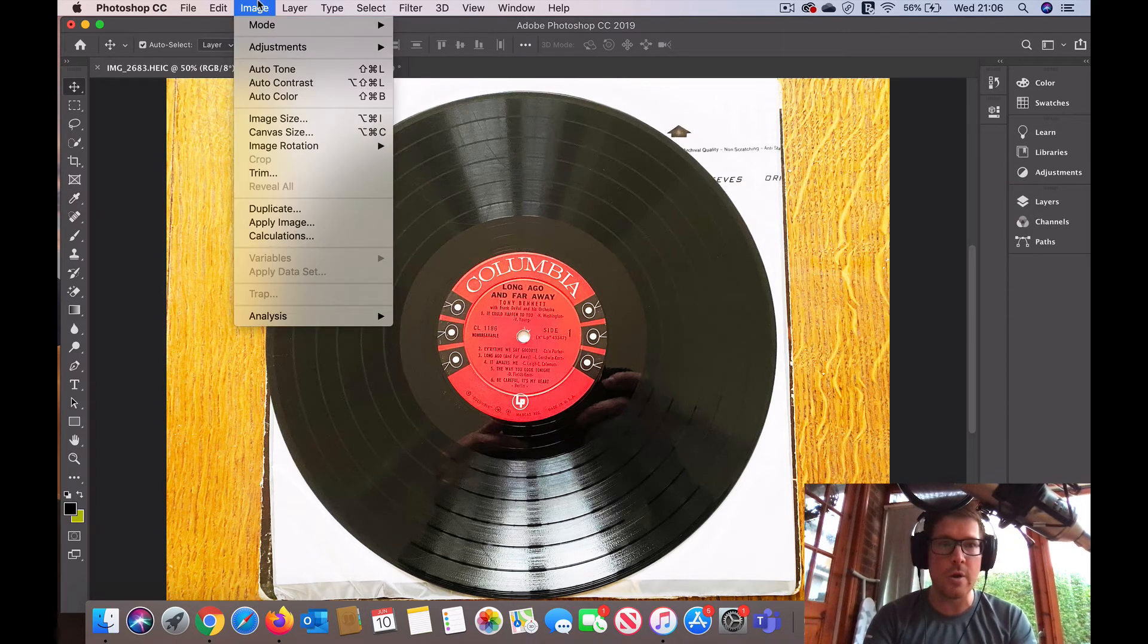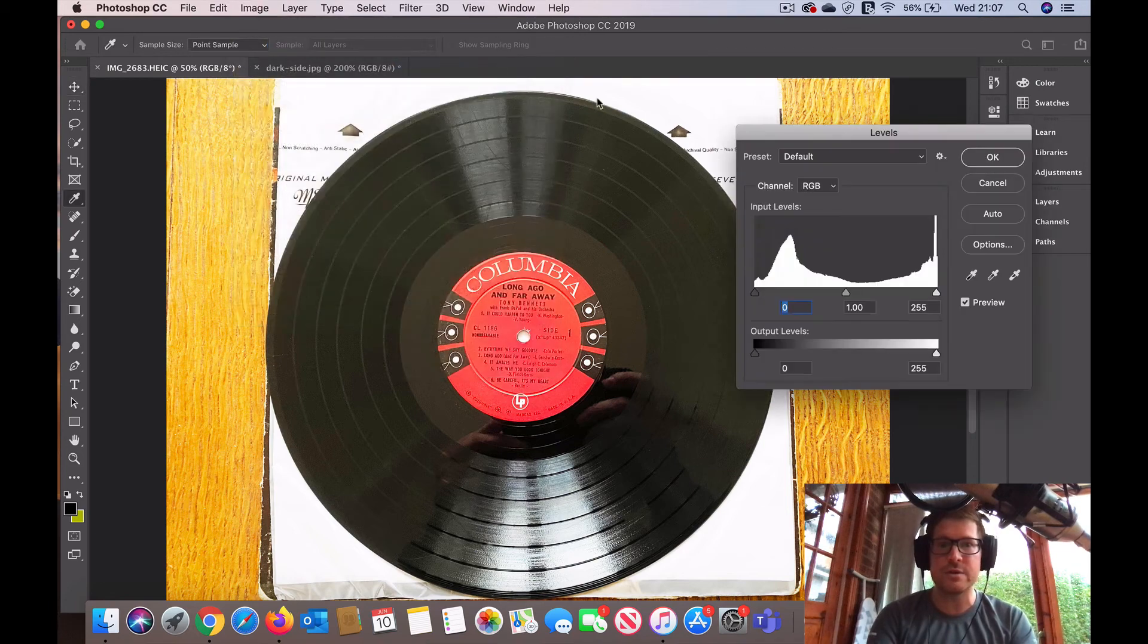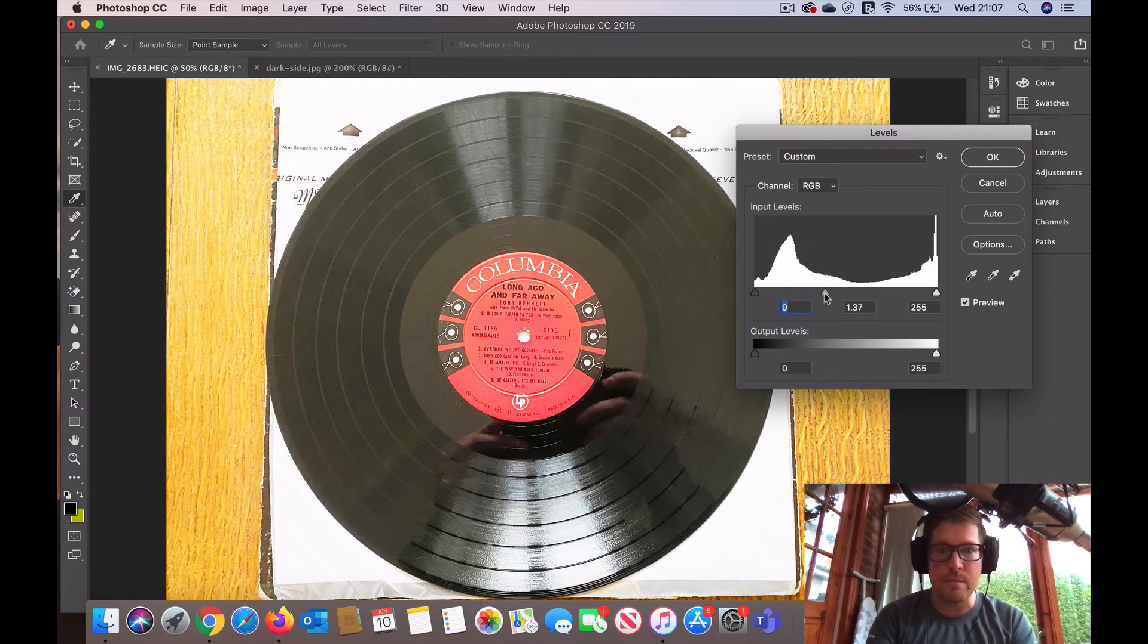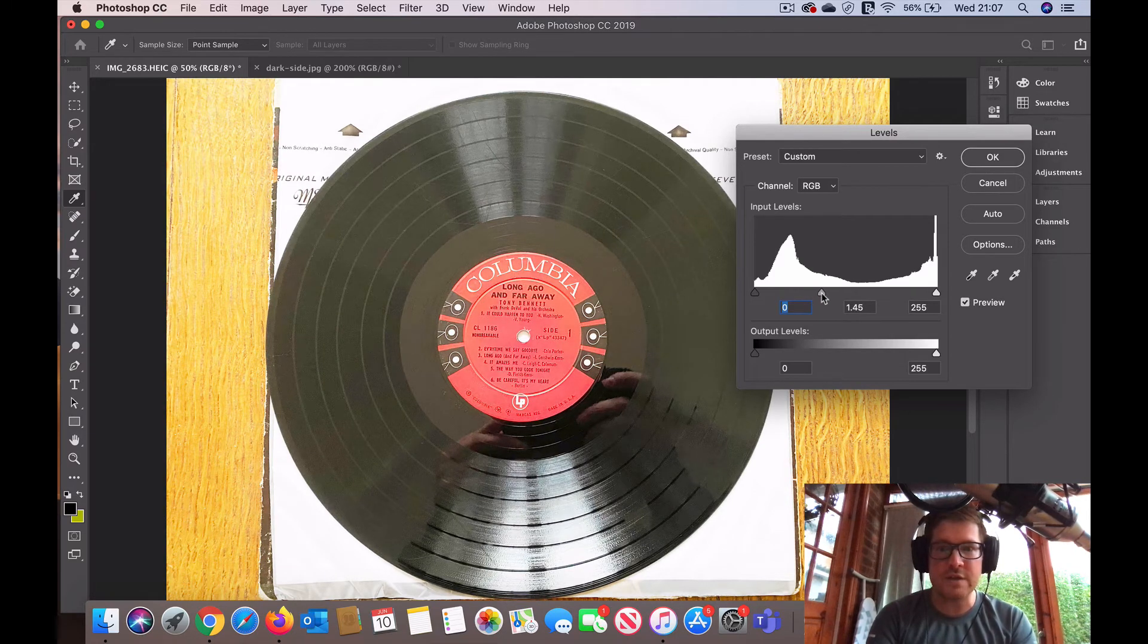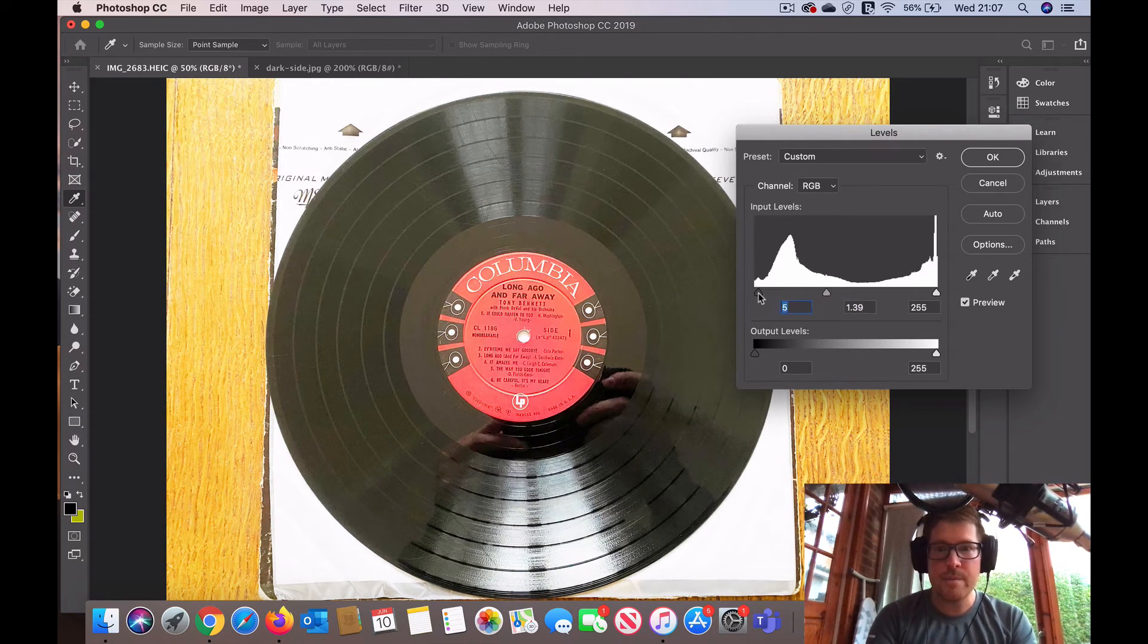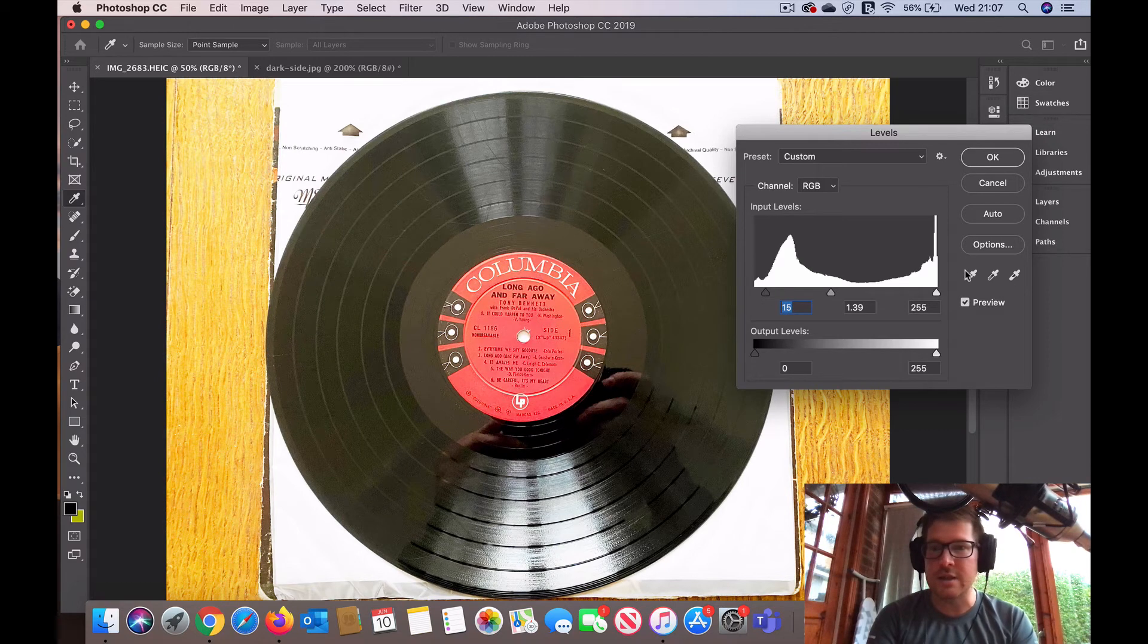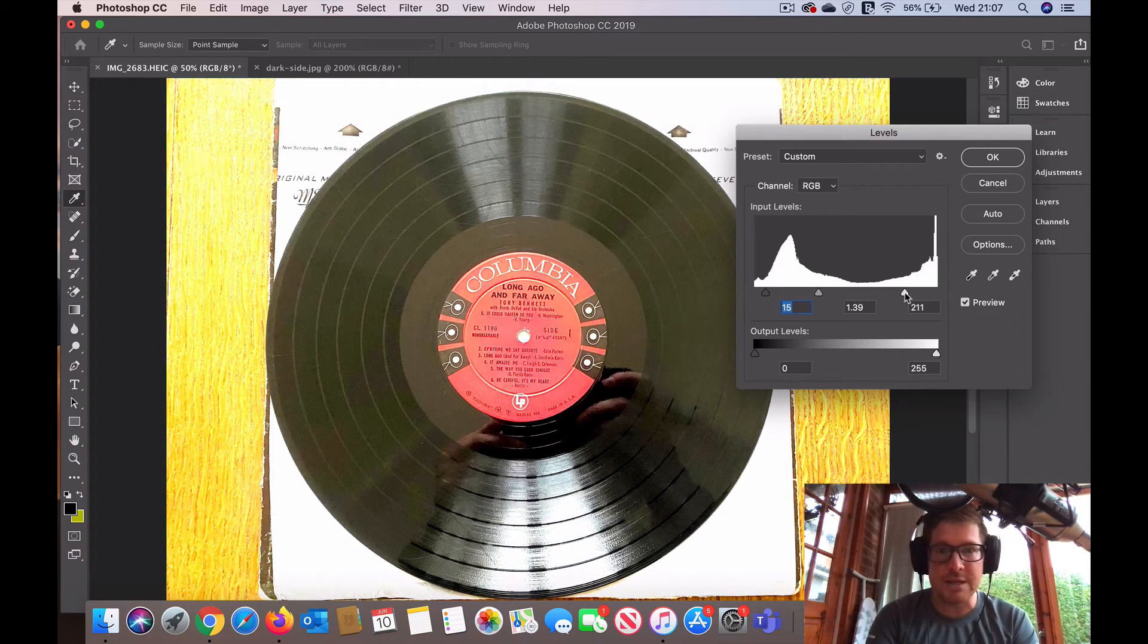I'm going to go back to images here and adjustments and levels again, and we can start to reveal things even more when we play with the settings. We don't want to oversaturate the light there, but it's interesting what you can reveal just by playing with some of the settings.